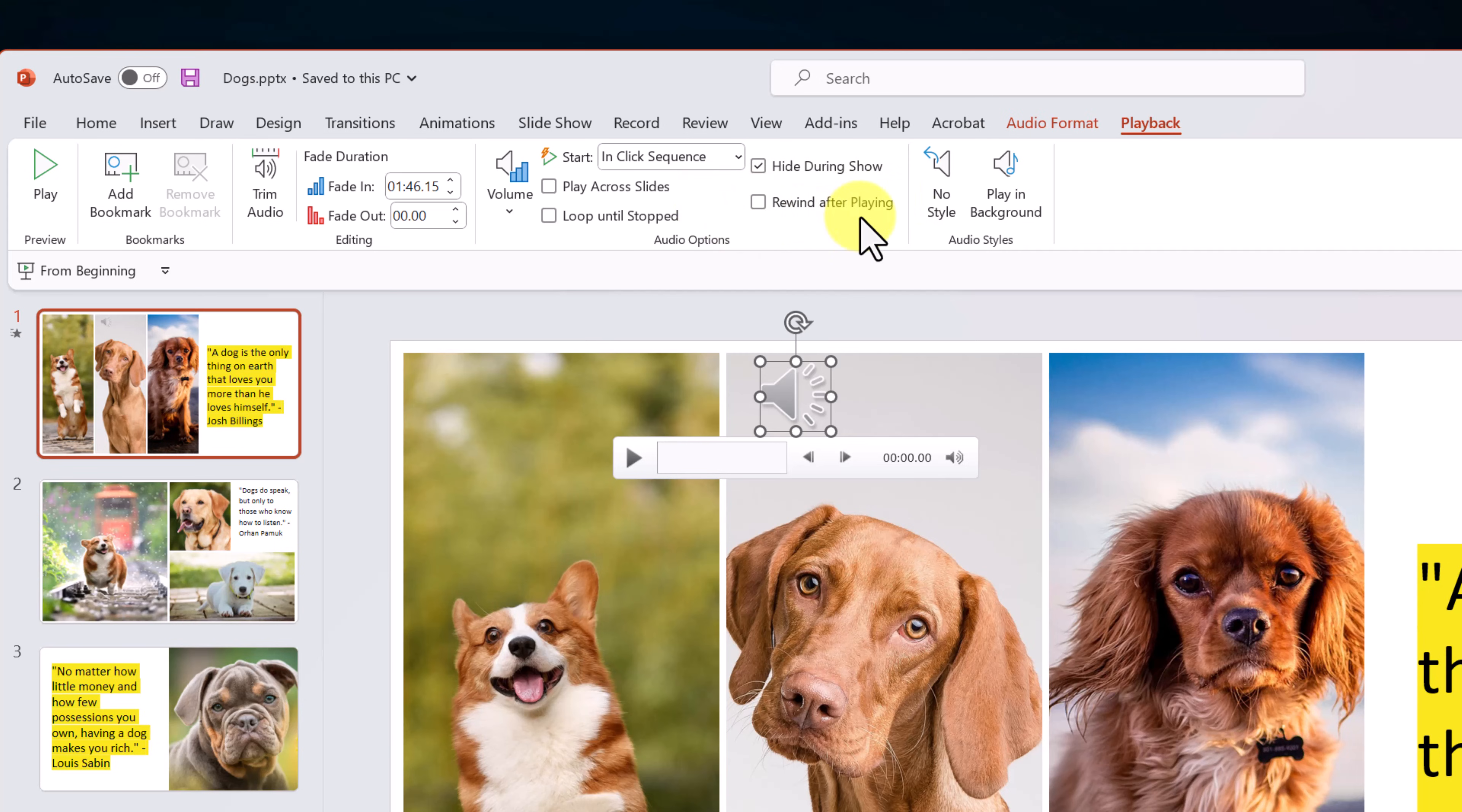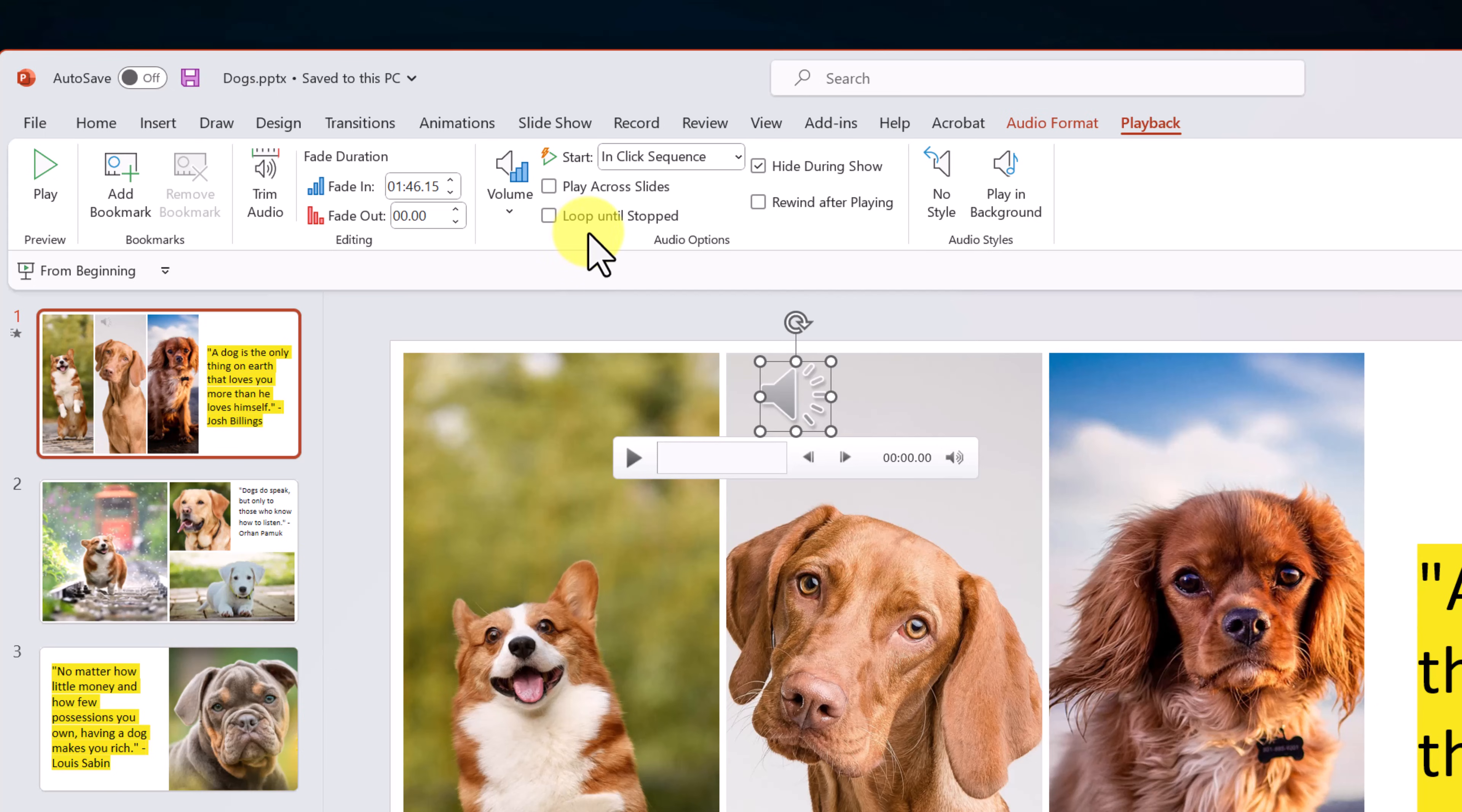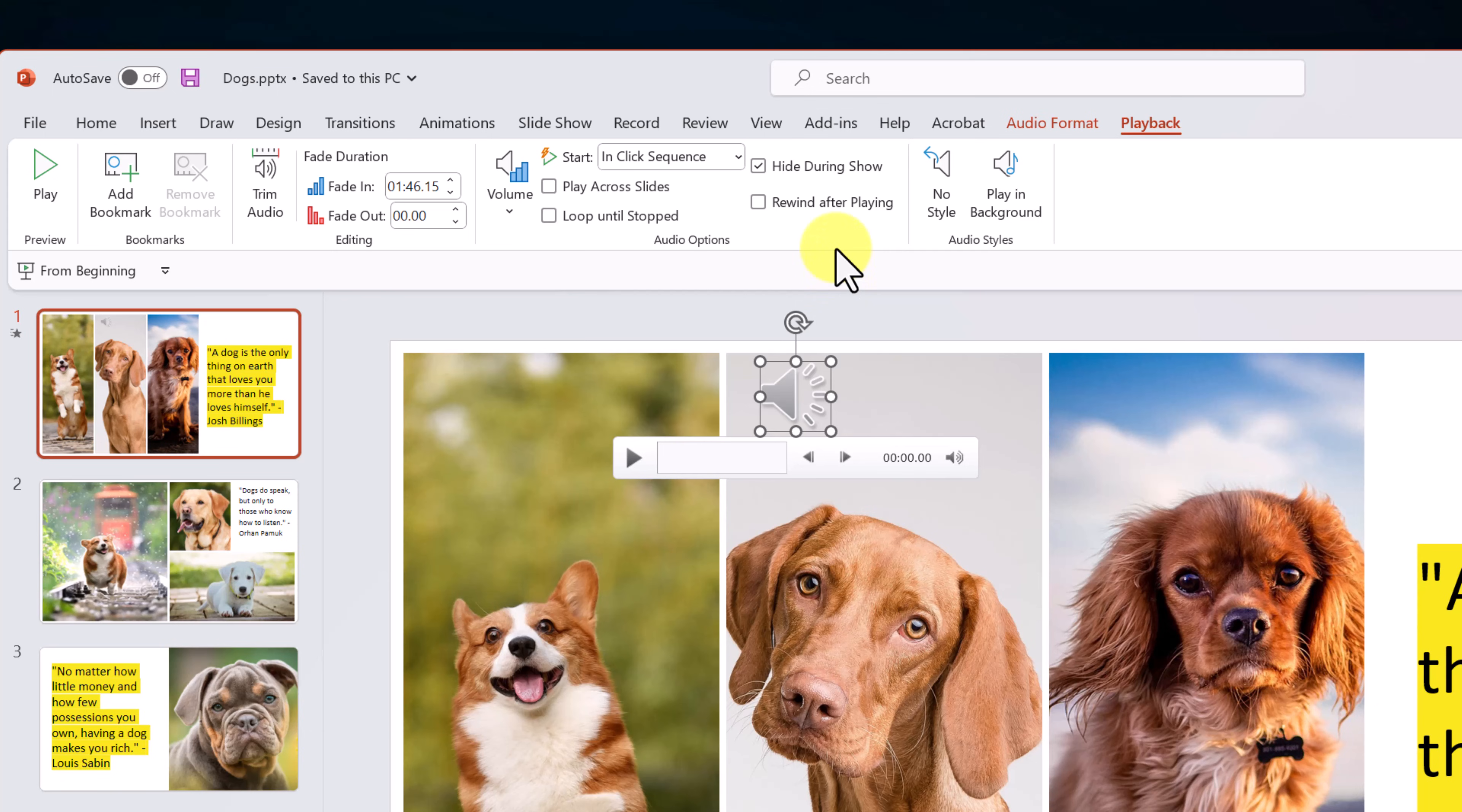Now, you might be wondering, what is this rewind after playing? Well, let's say if we had our music going through and then you were presenting again, and you wanted the music to start at the same point, it would kind of do a rewind to that. So you wouldn't have the loop until stopped if you had this one selected because this is going to loop anyway, but this would go back to the very beginning. So these are some audio options here that probably what you'll play with most.